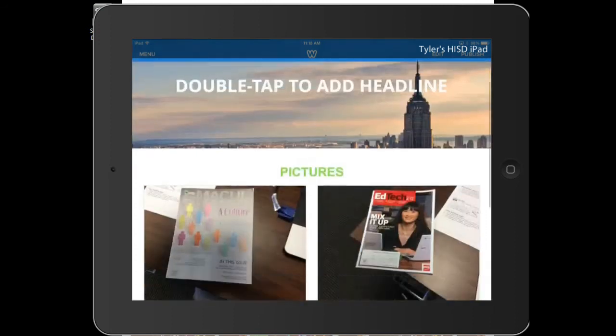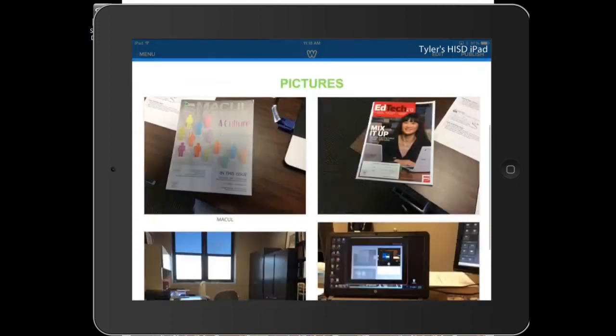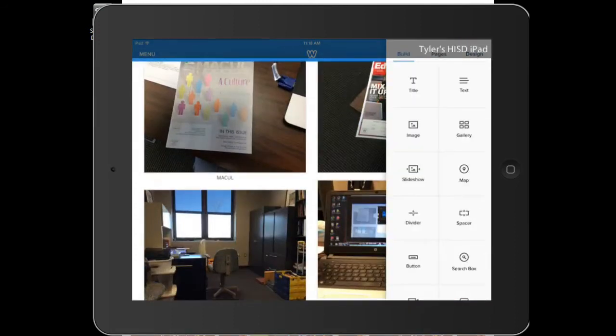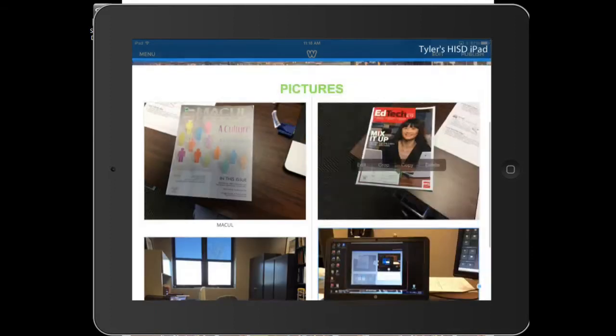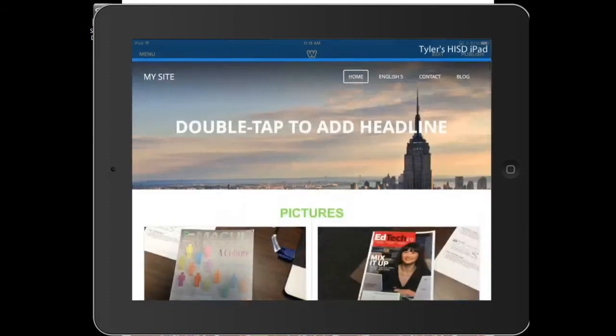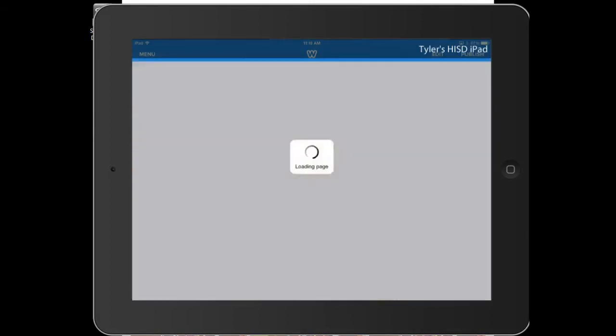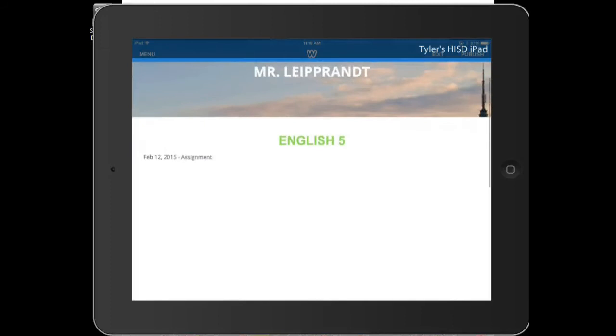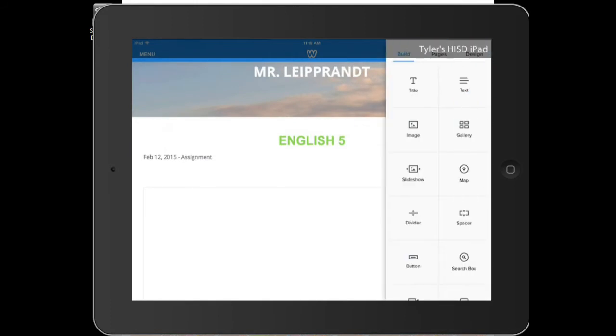Now other than that, on your edit button, let's say I want to add an assignment. So let's go to my English 5 page. All right, so February 12th, I had an assignment. Let's do February 13th.